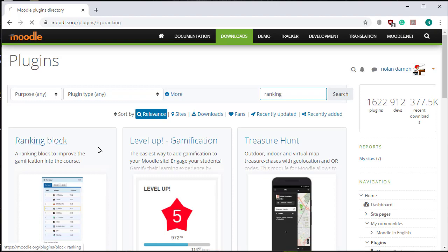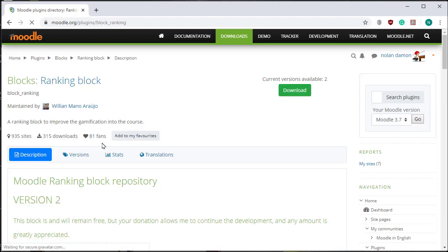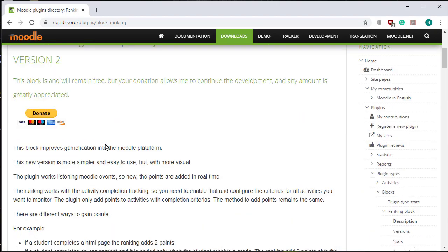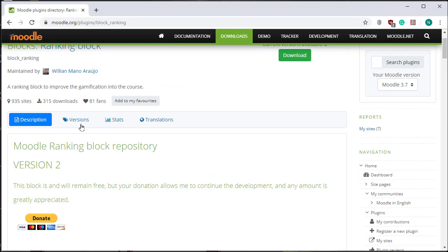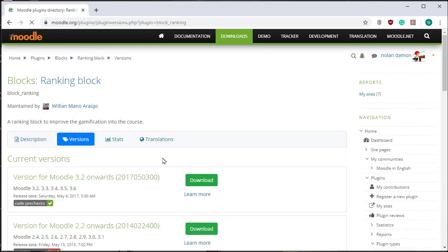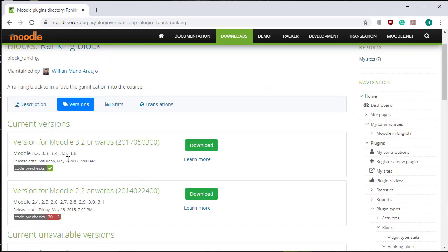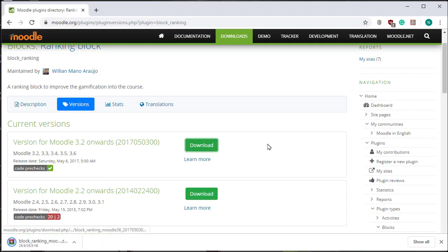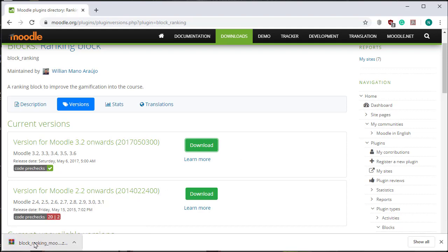I click on the block to look at the version. The current version is for Moodle 3.6. Let's click on Download, and it's downloaded the zip file.